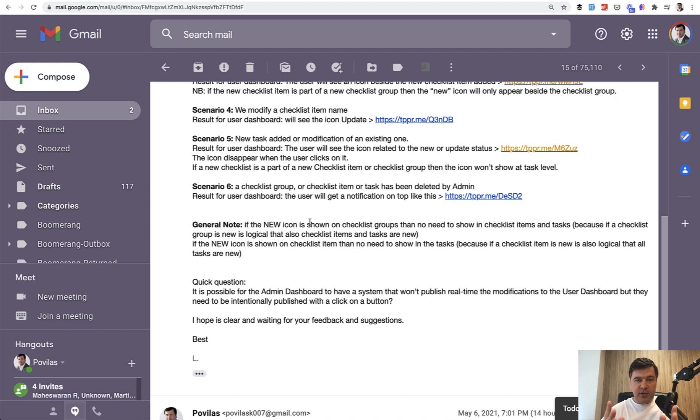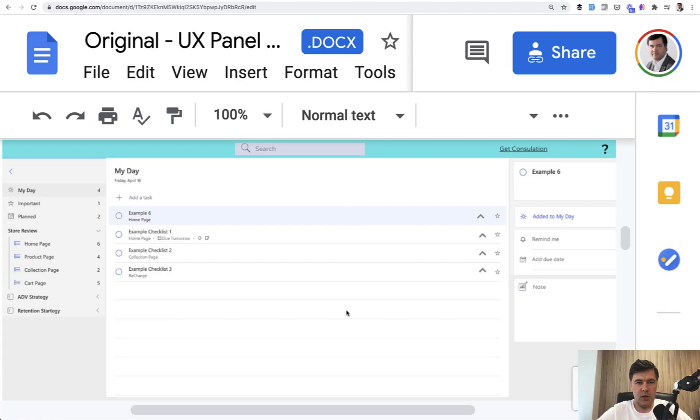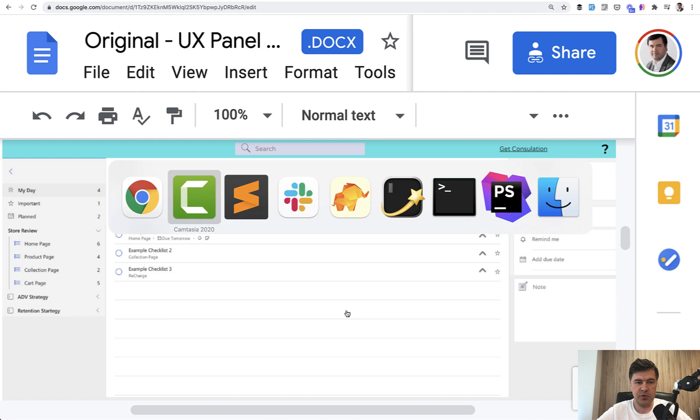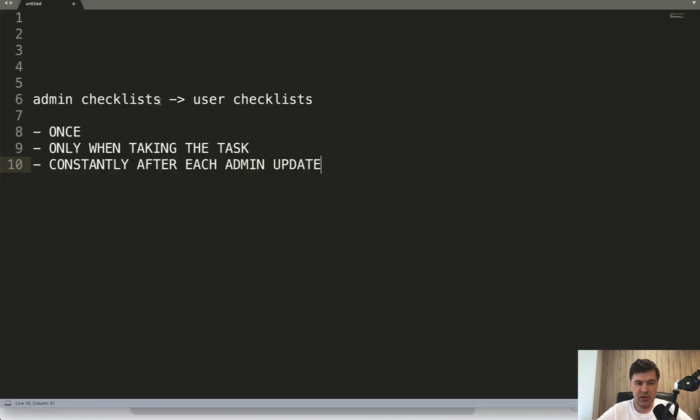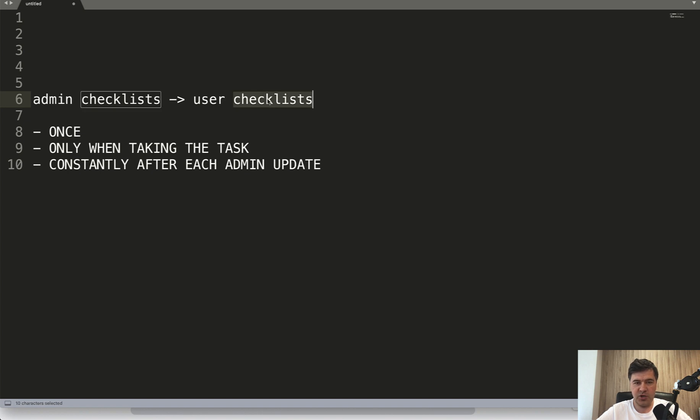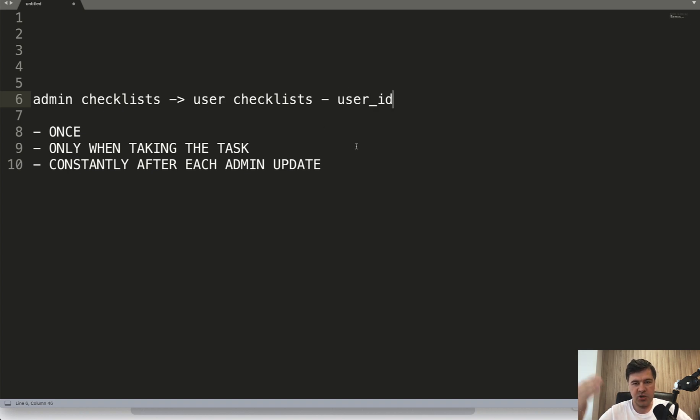Now let's get to the technical part. How will we solve all of that? So the main problem or question is the database structure between admin checklists and user checklists. So it will be in the same database table of checklists, but there will be a field user ID, which will be nullable. So if the user ID is null, then it means it's admin checklist. If it's user ID something, then it belongs to a user, right? But the question is, when do we copy admin checklists into user's checklist?